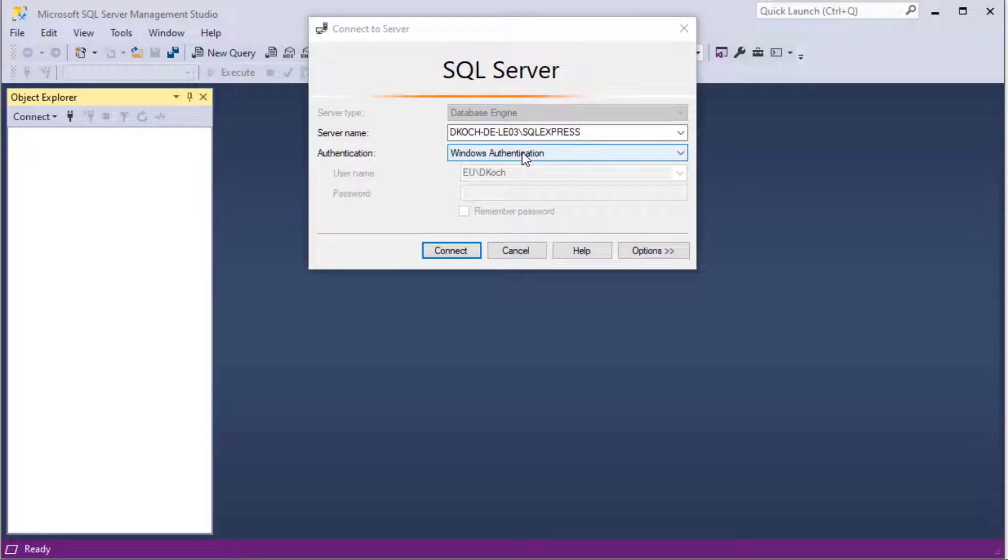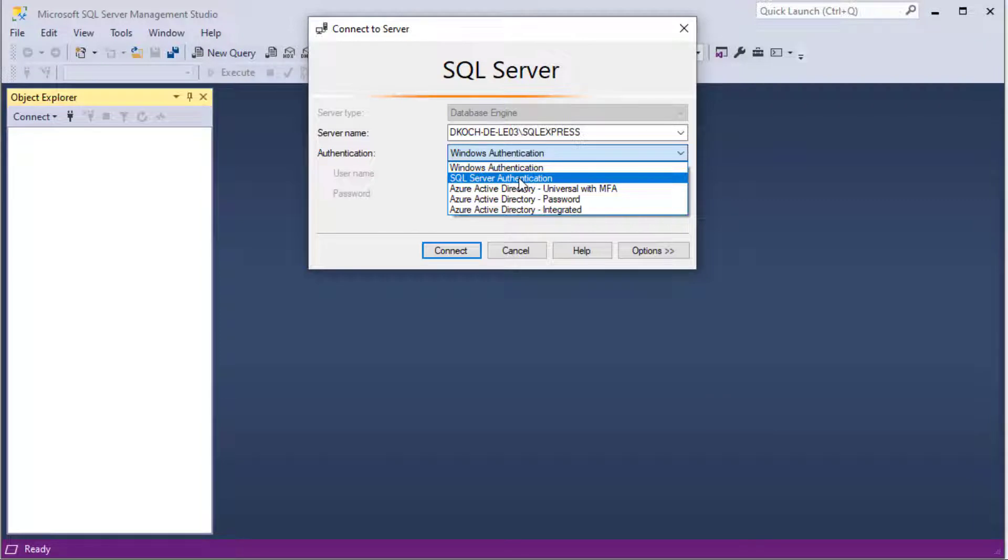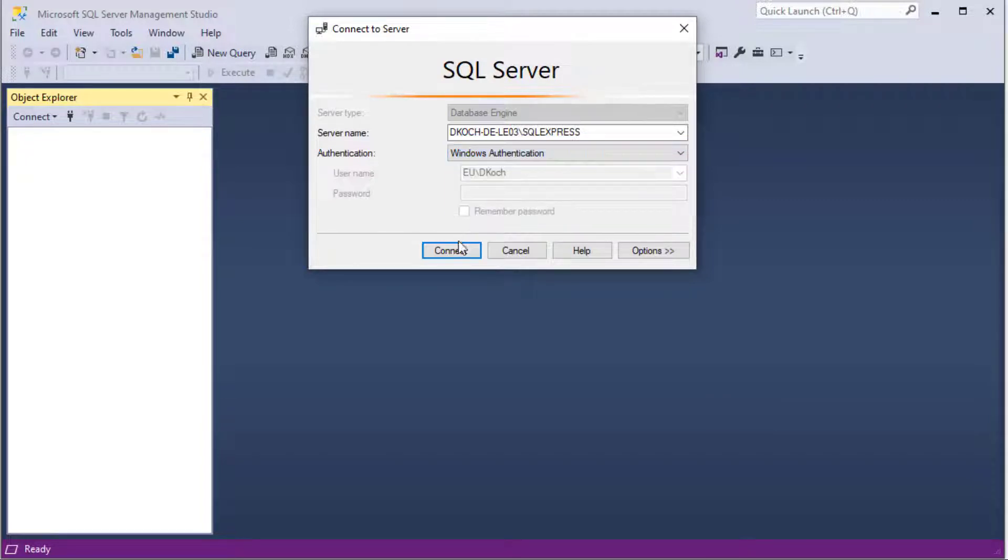Therefore you can either use your Windows authentication if defined or log in with the SQL Server authentication and the SA user and password defined in the installation.